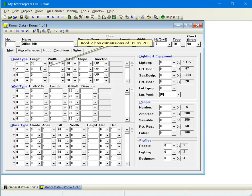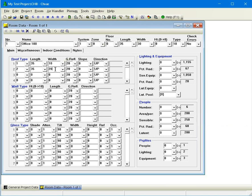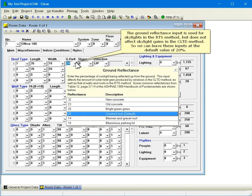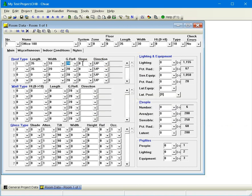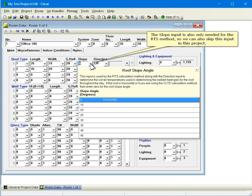Roof 2 has dimensions of 35 by 20. The ground reflectance input is used for skylights in the RTS method, but does not affect skylight gains in the CLTD method, so we can leave these inputs at the default value of 20%. The slope input is also only needed for the RTS method, so we can also skip this input in this project.